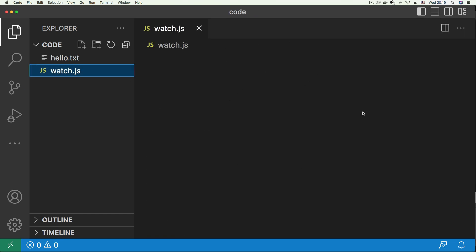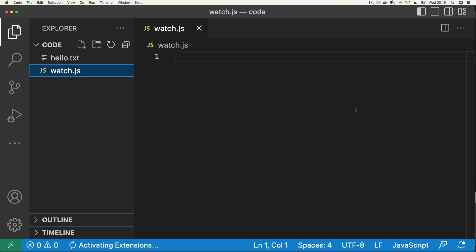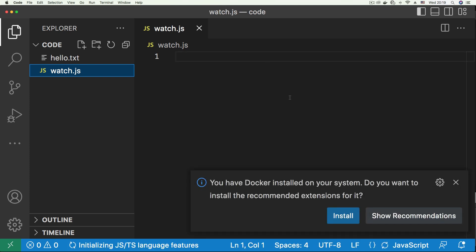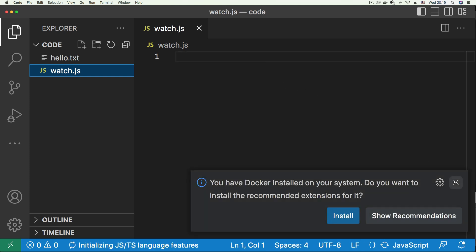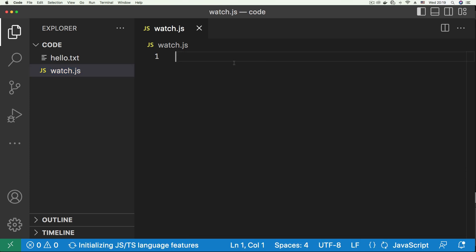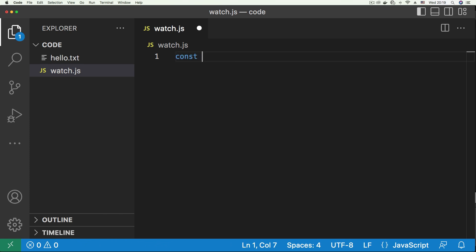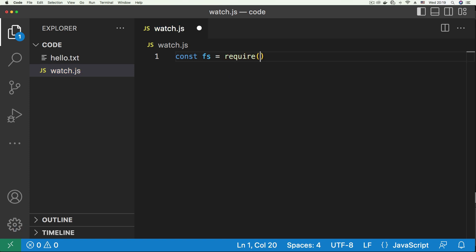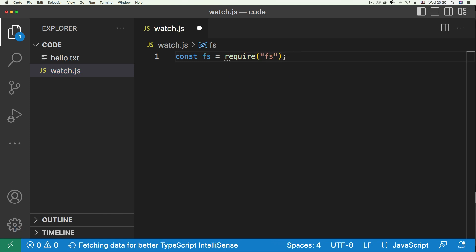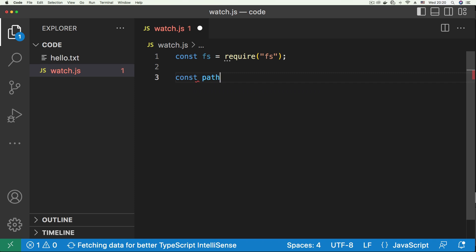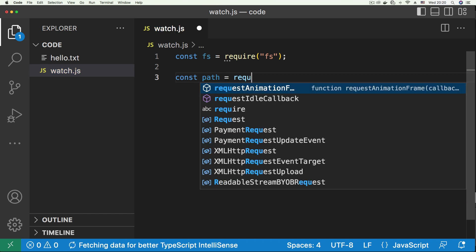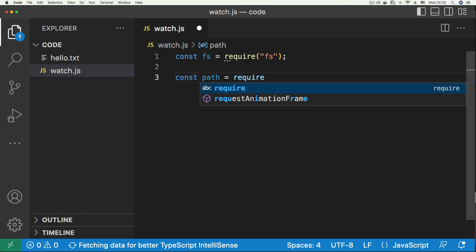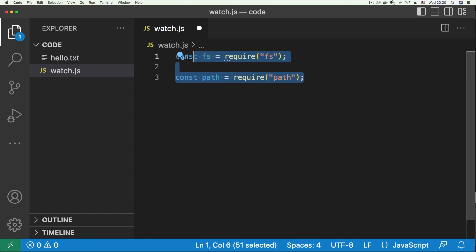Then open up watch.js. We're going to need two Node.js core modules. The first one is the fs module, and we're also going to need the path module, so require path. Now that we have these two, we can get to work.